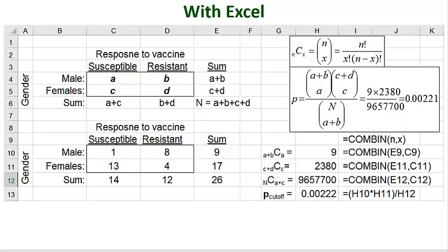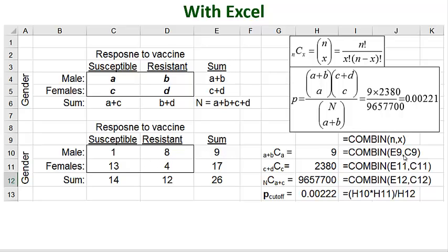What Excel has is a command called COMBIN, C-O-M-B-I-N with the argument N comma X. So for example, our first cell which is a 1 8 with a subtotal of 9. We'd say COMBIN E9 comma C9, E9 being our subtotal and C9 being our 1 susceptible. For our next row, it would be COMBIN E11 comma C11, which is 17 and 13.